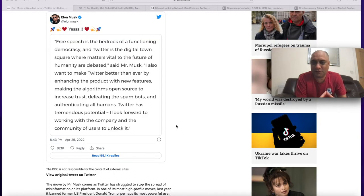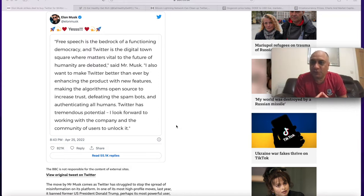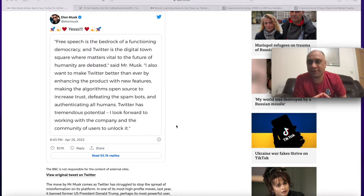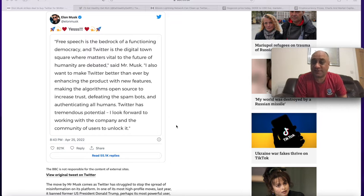Elon has enough money to do whatever he wants and I do genuinely believe he wants to make a difference, whether it's through electric vehicles, getting rid of fossil fuels, whether it's making humans a space-dwelling civilization, and now he is standing as an absolutist on free speech.